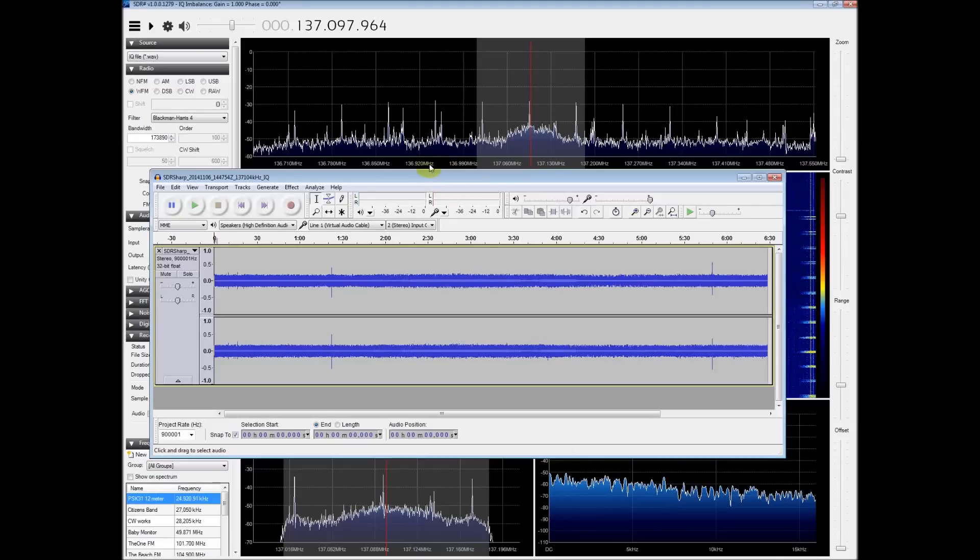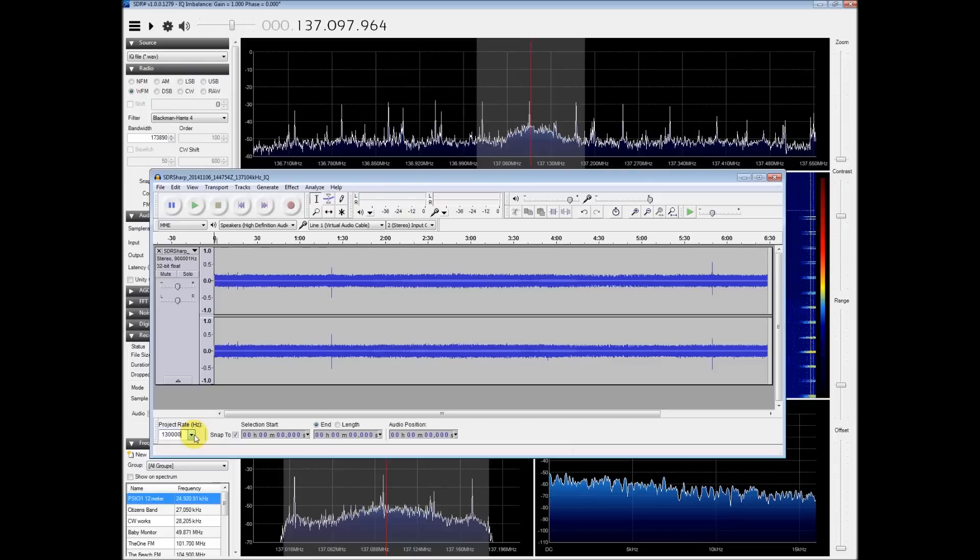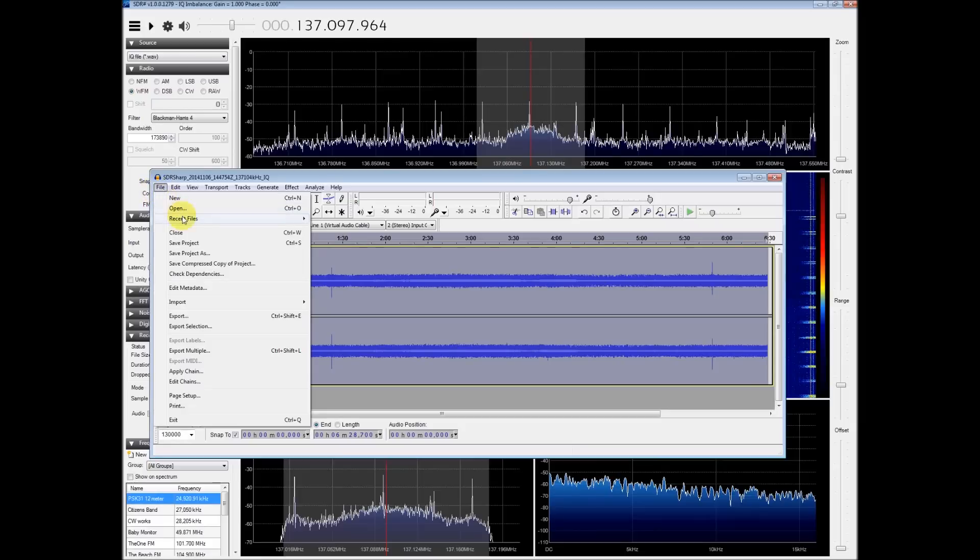Our Audacity program has now pulled in the file in its entirety. This really hefty file. There's only one thing we have to do in here. We have to change the project rate to a hundred and thirty kilohertz, a hundred and thirty thousand.